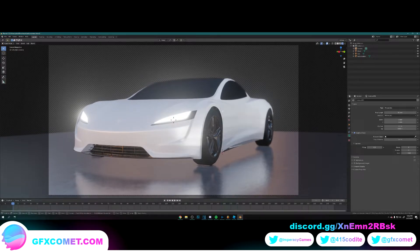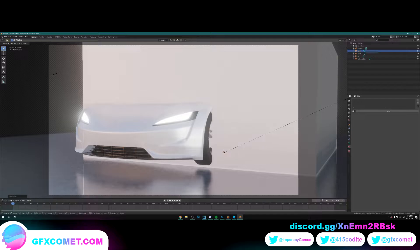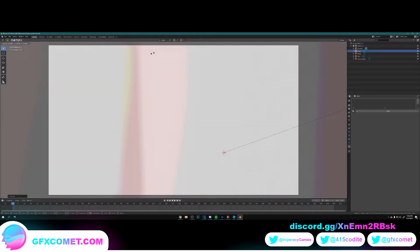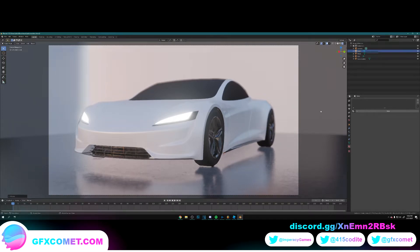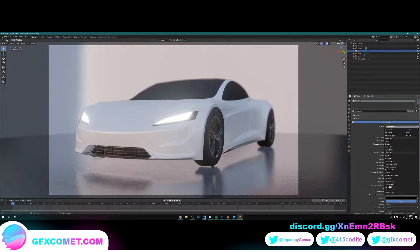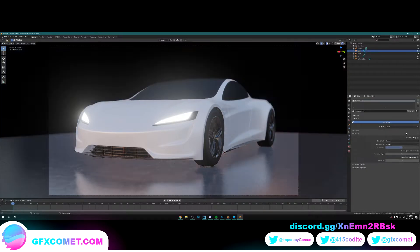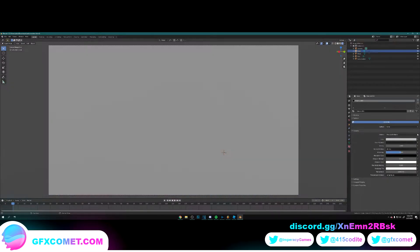Now if you want to add some fog, you actually can. Shift A, grab a mesh cube, S, and bring it all the way up even more. Go to material, hit new. On surface, click on the circle and go Remove, and in volume add a Principal Volume.